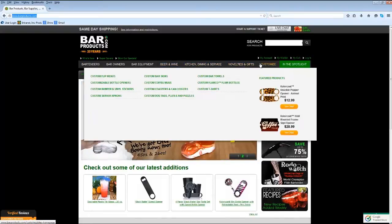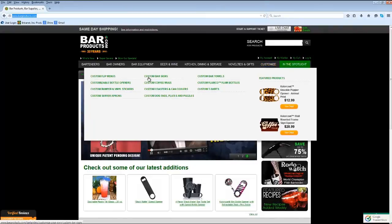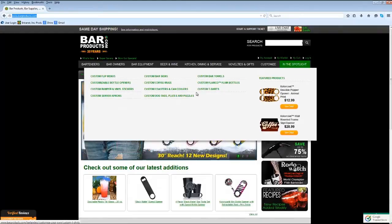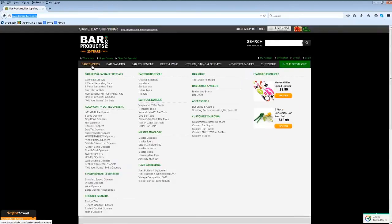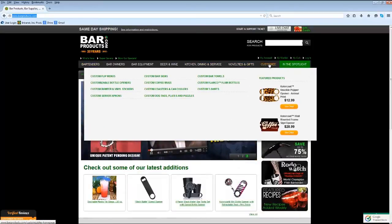There are specifically two ways to arrive at the customized products. First, you can scroll over to the right and hover over the Customize button. You can also navigate by going to a specific category and looking within the window to the right to find the types of items we customize for that category. Let's scroll over to the Customize button.